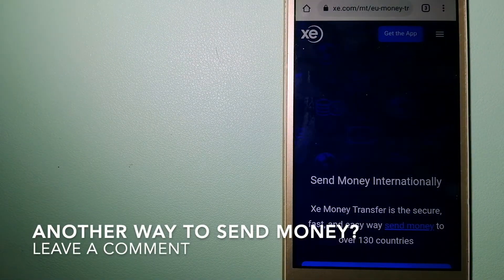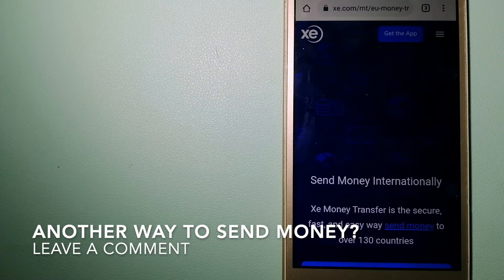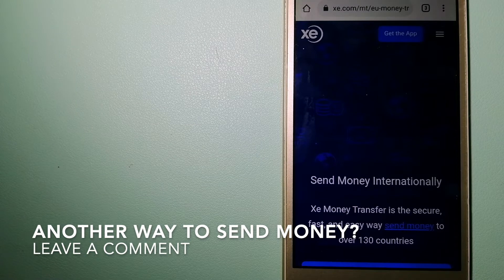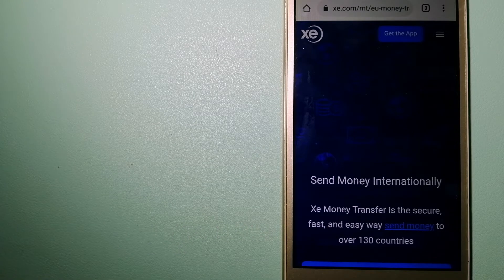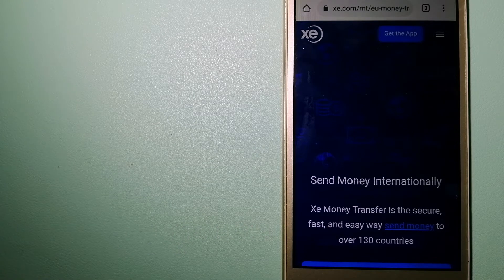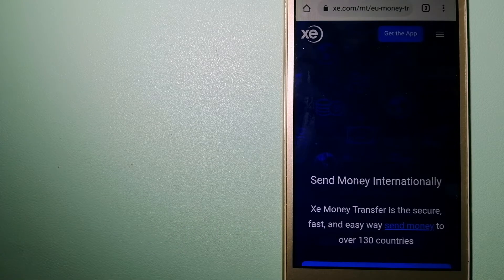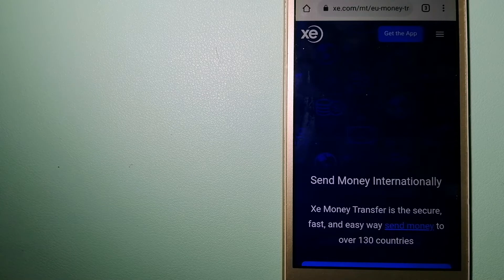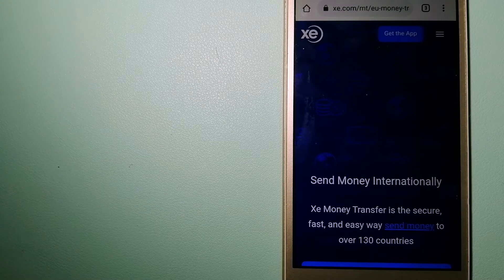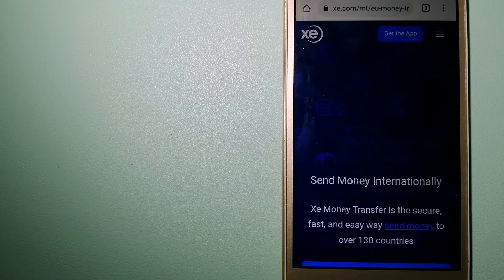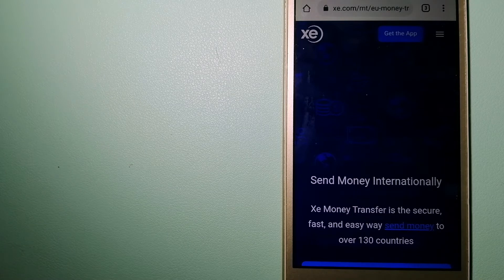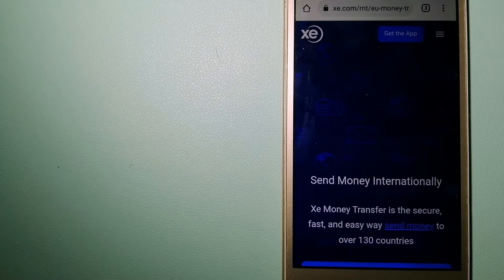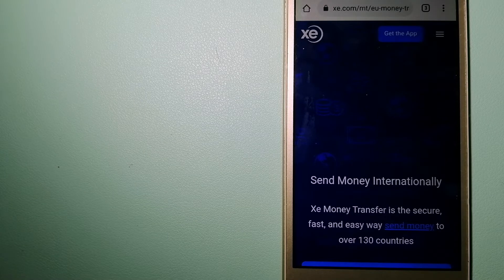The third option is XE Money Transfer. This is an online money transfer company that offers a cheaper and faster way to send money internationally. As a trusted and seasoned team in foreign exchange, they could be a good option for your international money transfer.